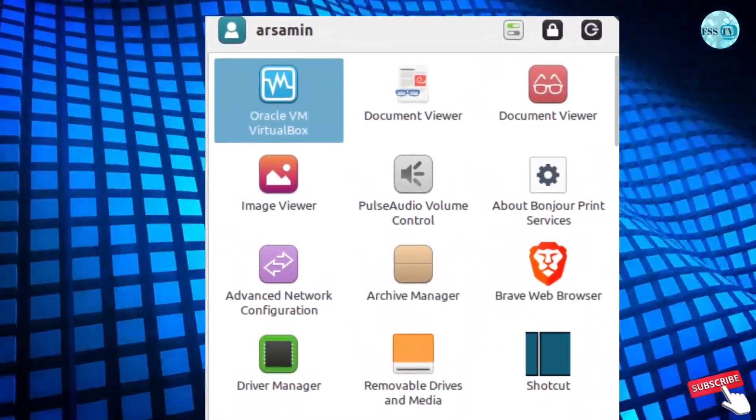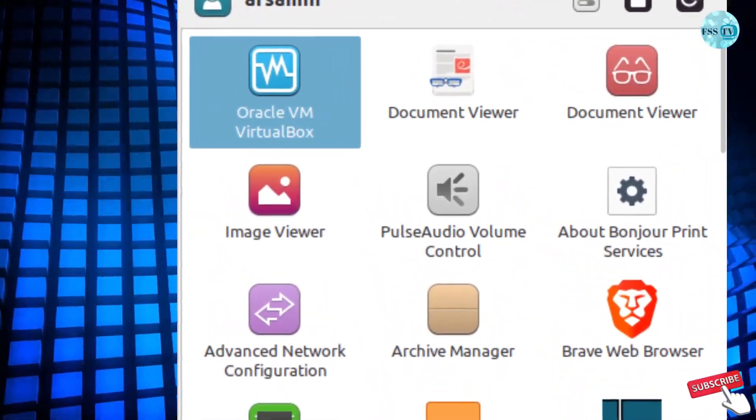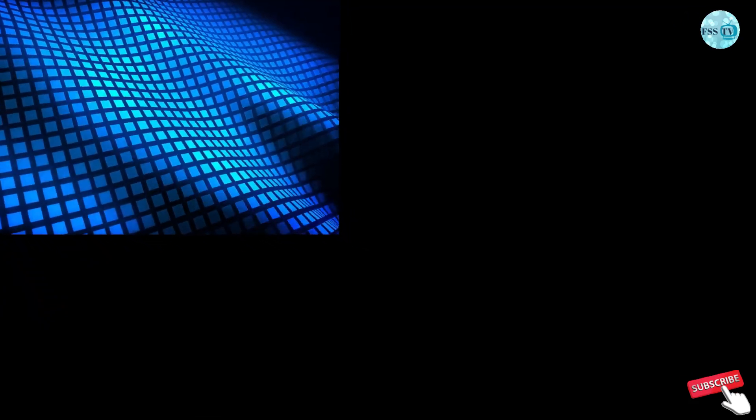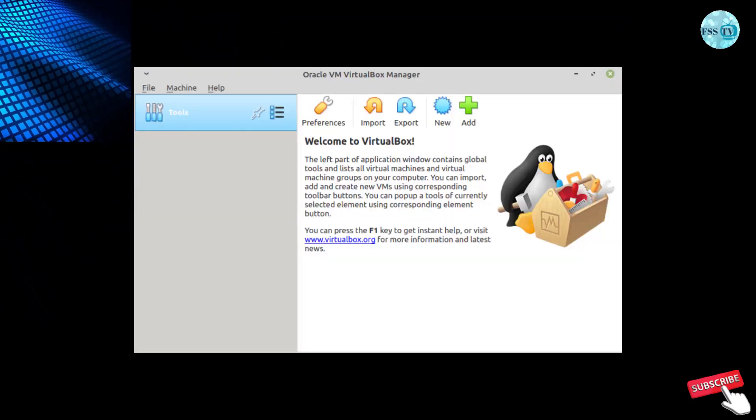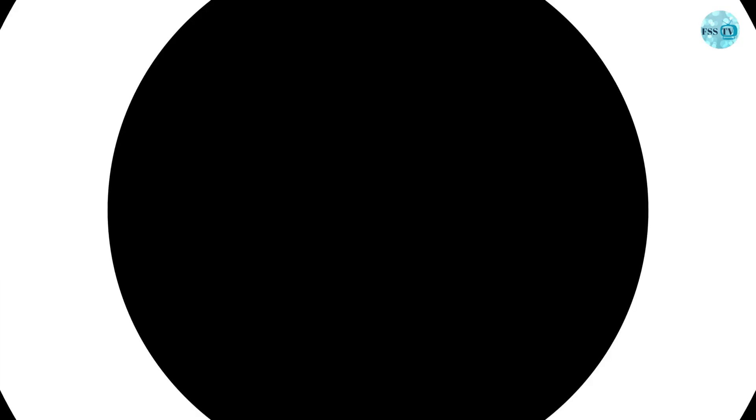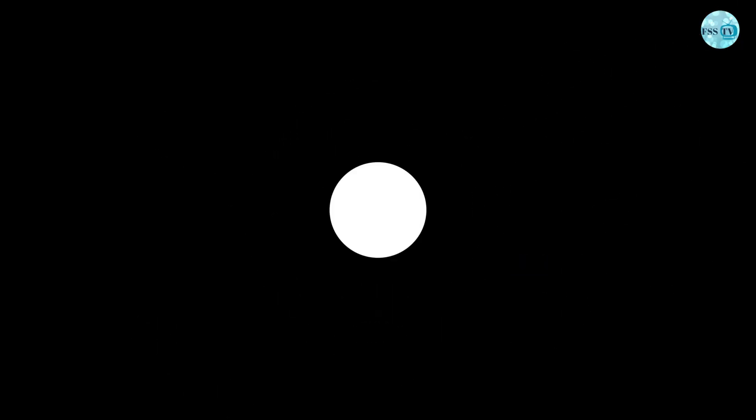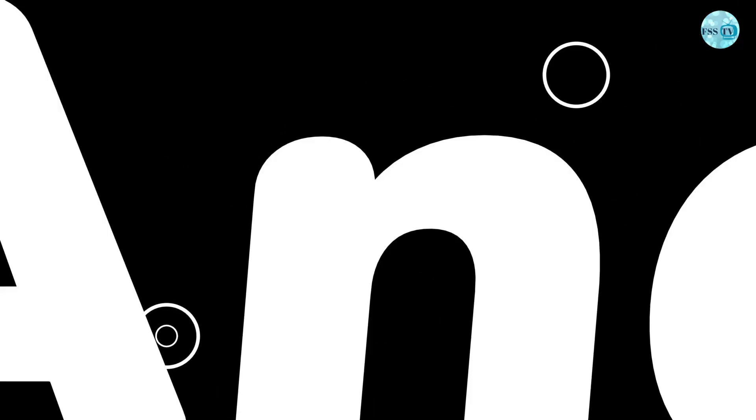And the problem is solved. Thanks for watching this quick tutorial. If it works for you, let us know in the comment below. Have a good day.